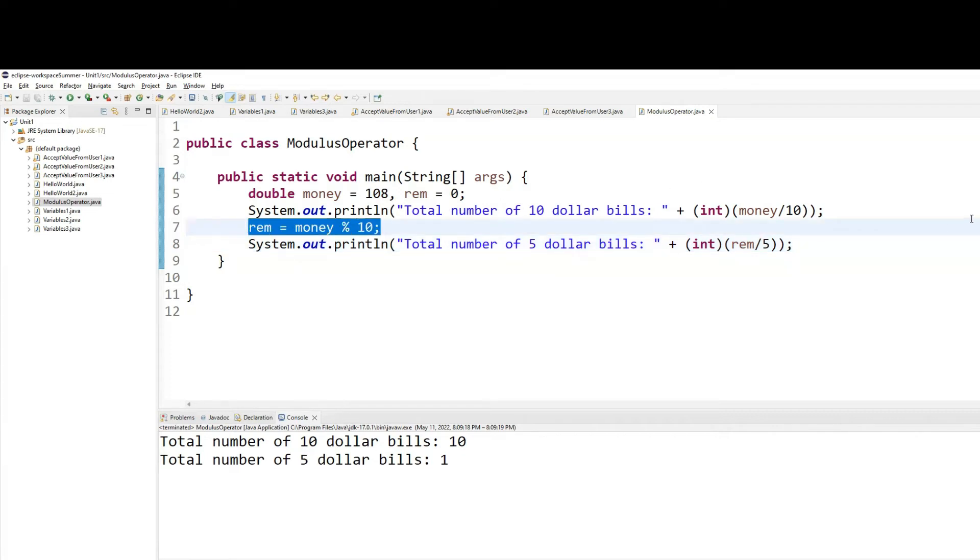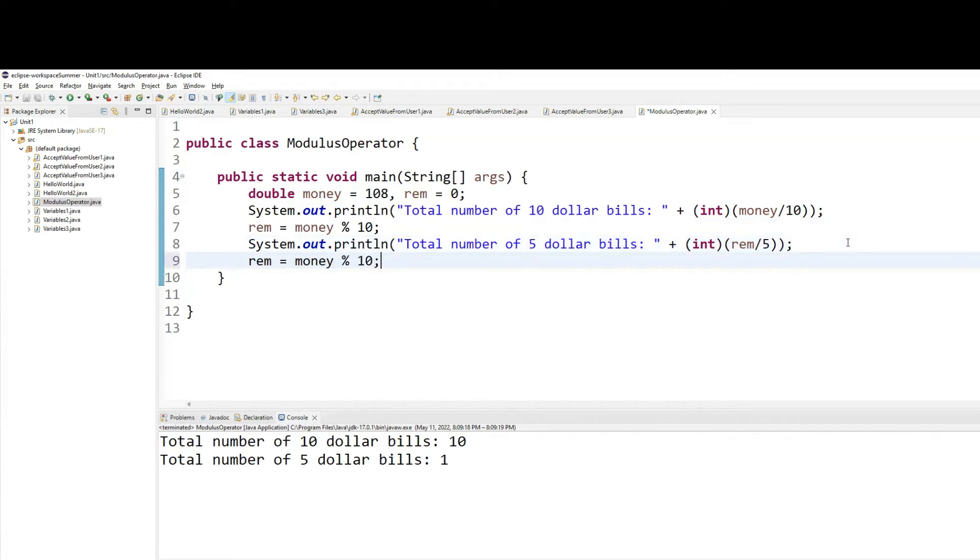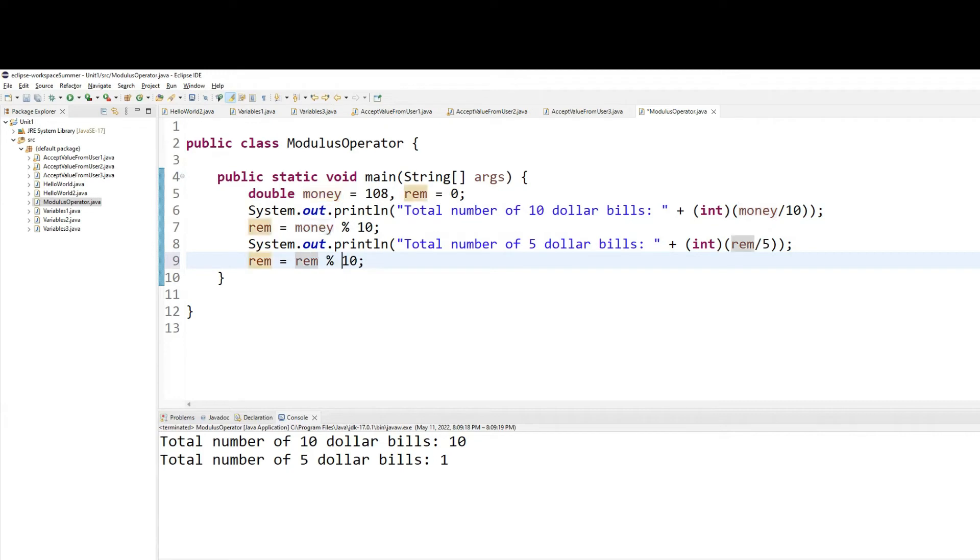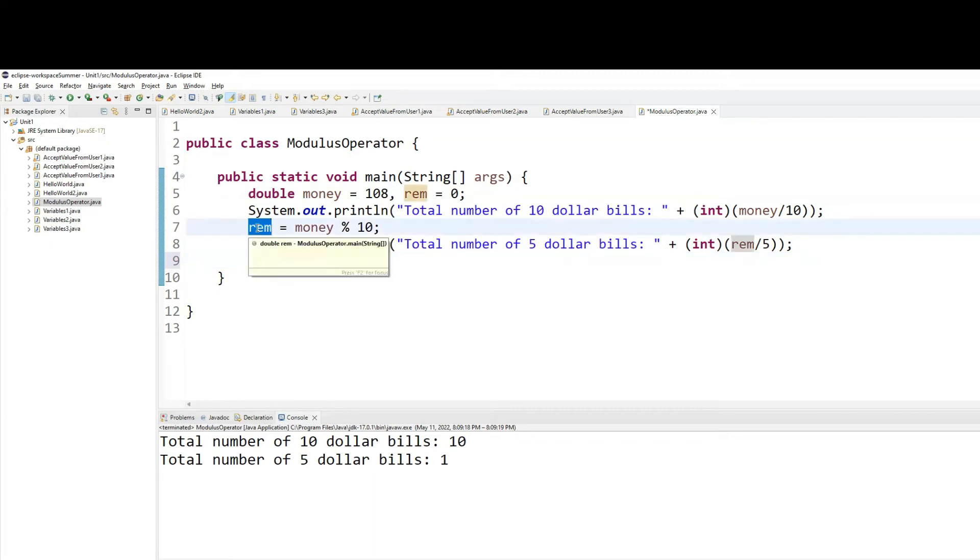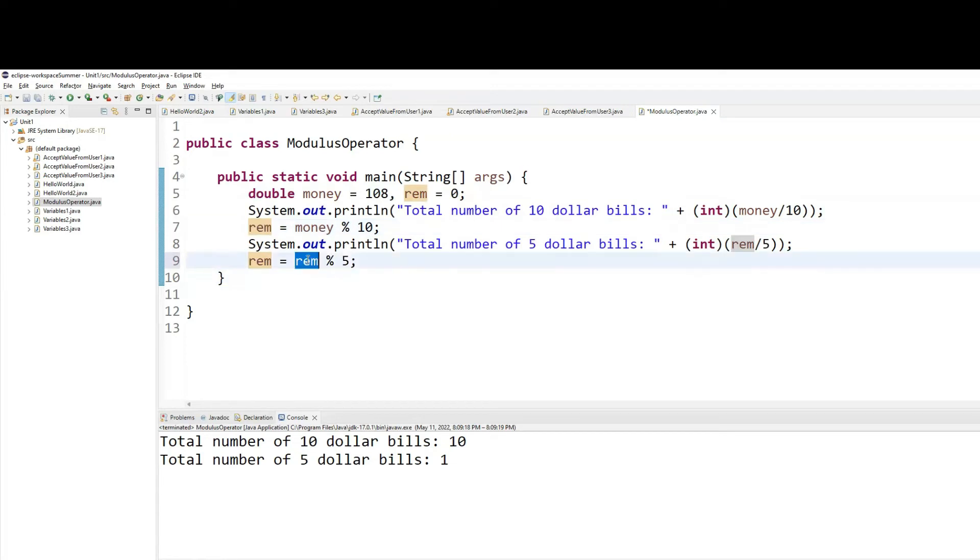This time, you will calculate the rem, which will not be money percentage 10. Why not money? Because money is still 100. So we're going to do rem percentage 5. Because we want out of 8, the remaining $3. And it is the rem that holds the 8. So from the 8, if you do 8 modulus 5, you will be left with 3.